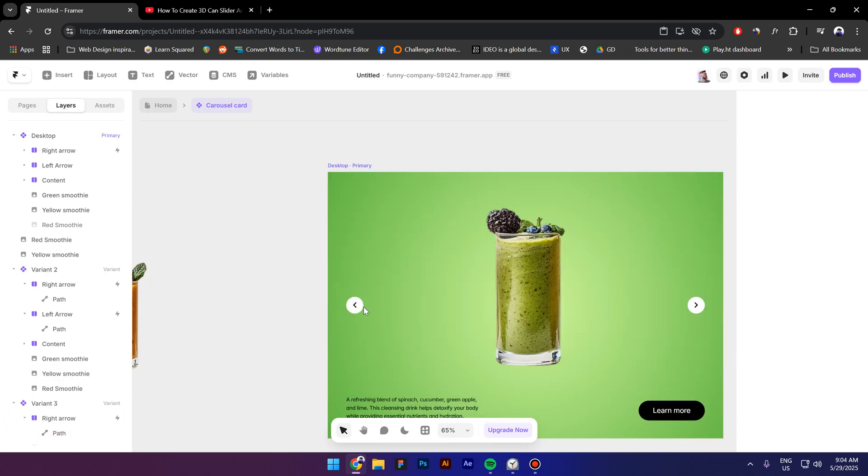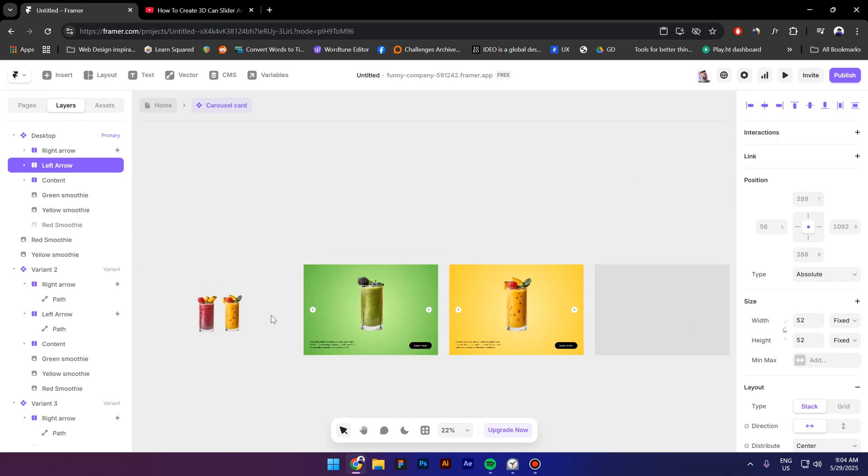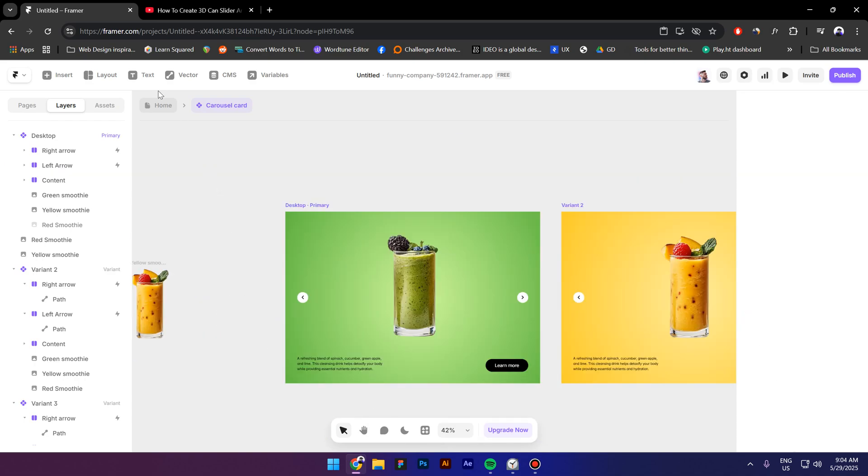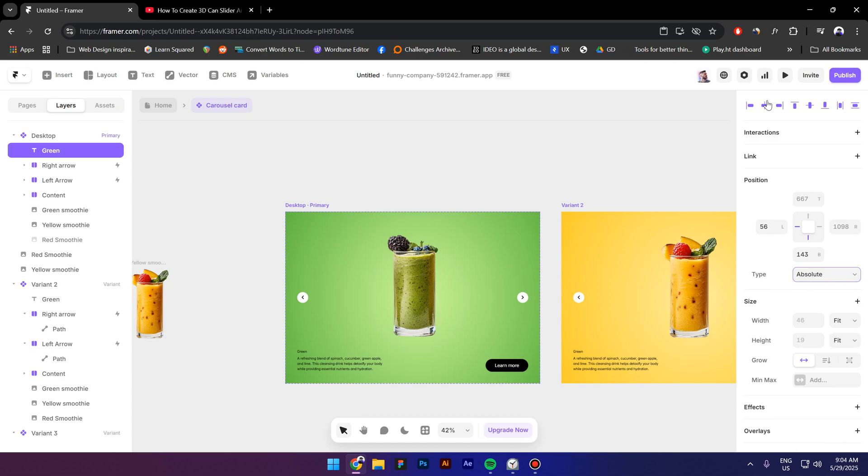And left arrow from the first variant we are gonna drag it to the last variant. Next I'm gonna type in green change the position to absolute.